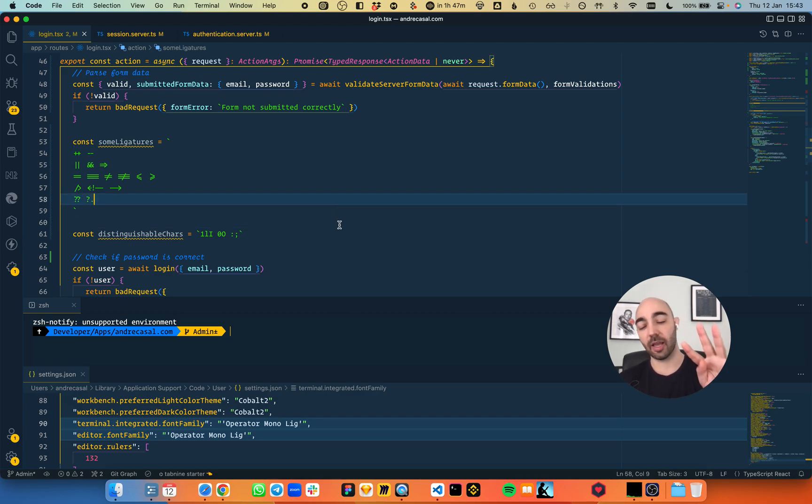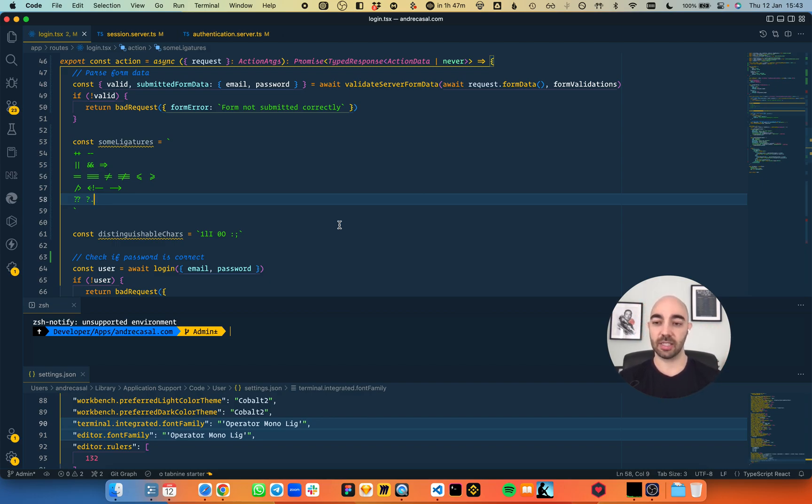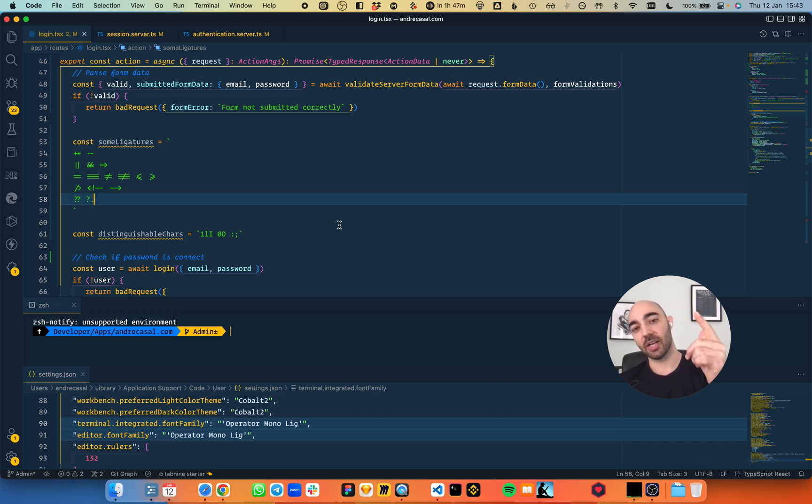And there you have it, the four absolute best fonts for coding. I hope you guys enjoyed this video. Catch you guys in the next one.